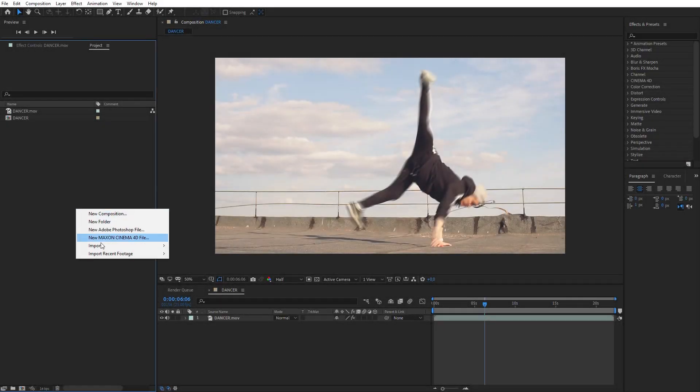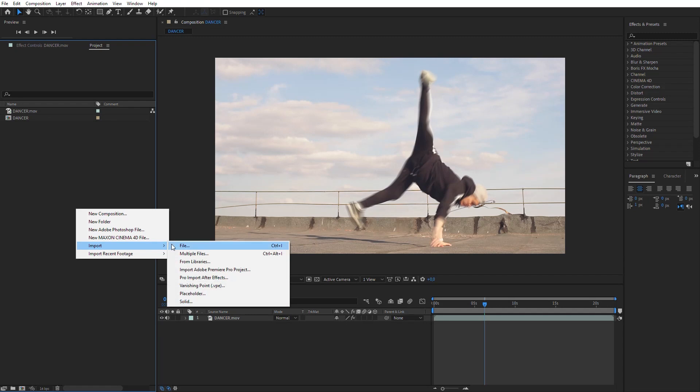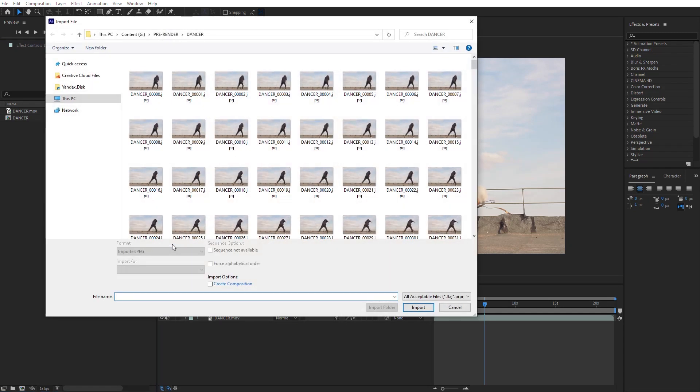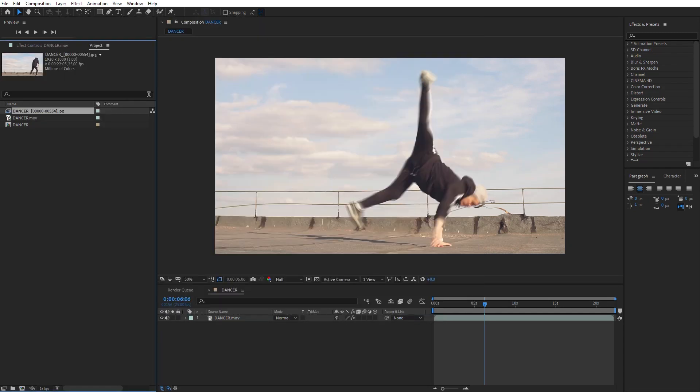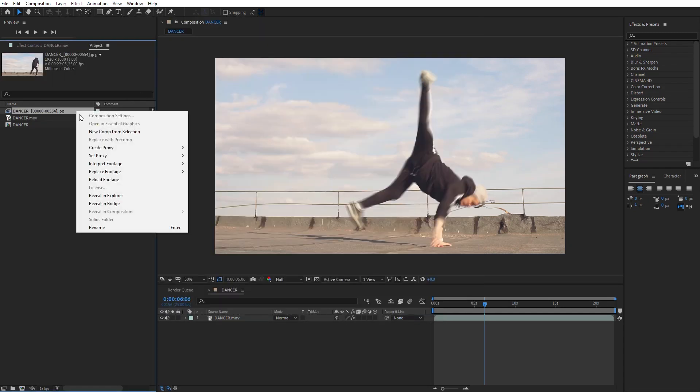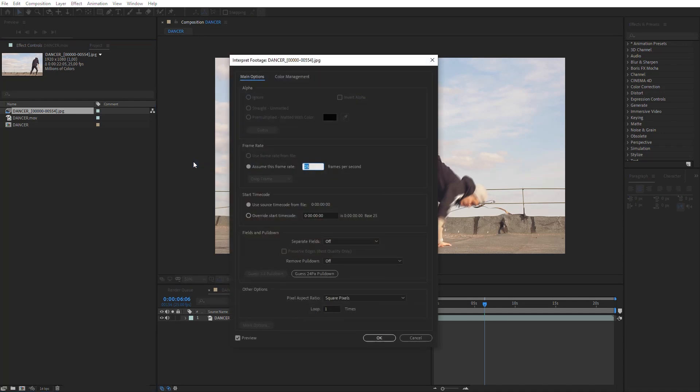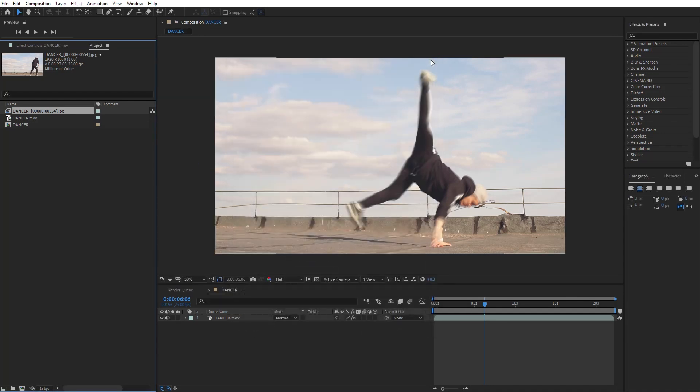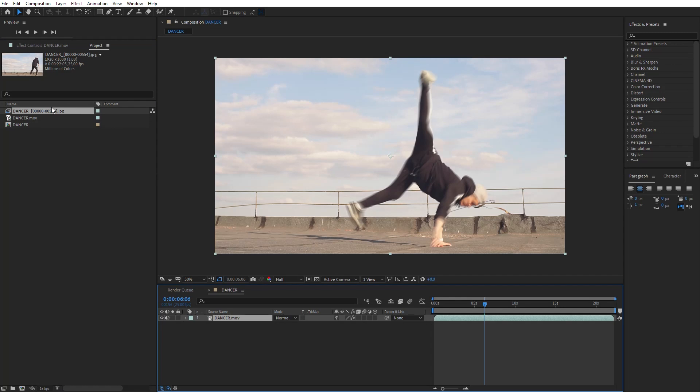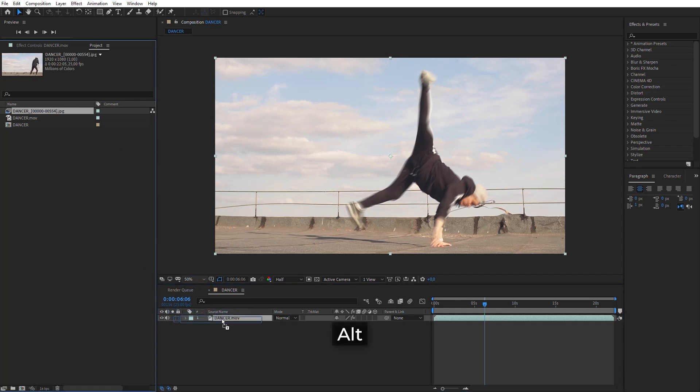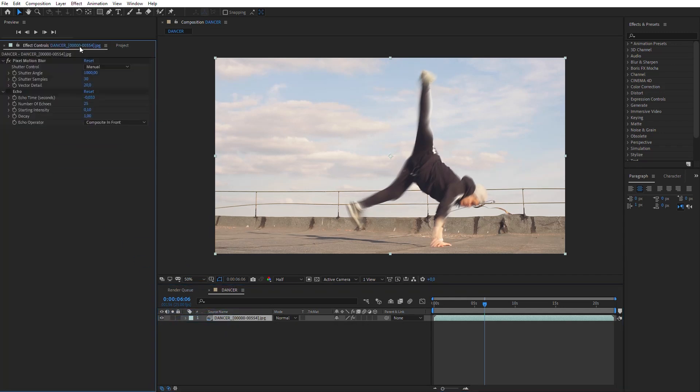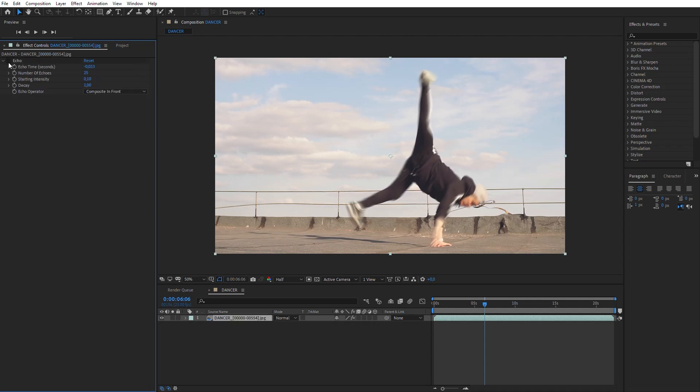Import the Ready Sequence in After Effects. Make sure the frame rate of the sequence matches the frame rate of the composition. Select the footage layer and drag the sequence on it, holding the Alt key. Here, delete Pixel Motion Blur and switch on the echo effect.